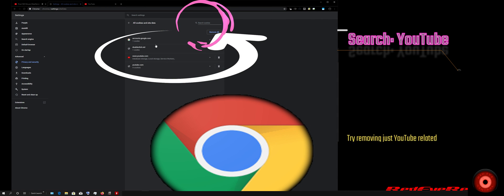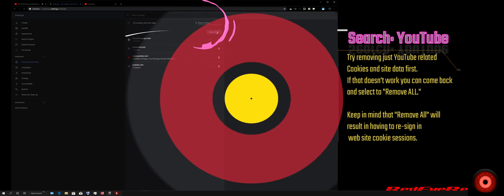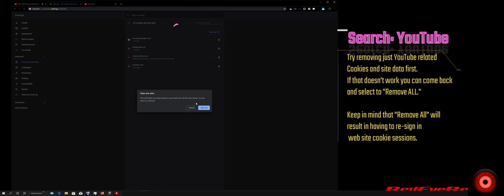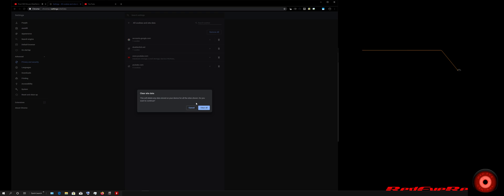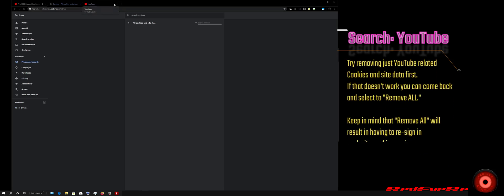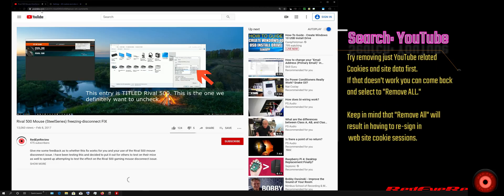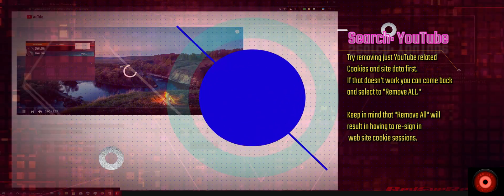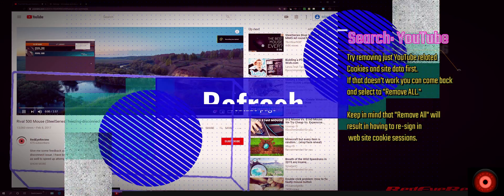Then we're going to remove all shown YouTube-related cookies and site sessions and clear all. Then we will go back to the original video page, refresh the page, and hopefully now our comments are loading again.